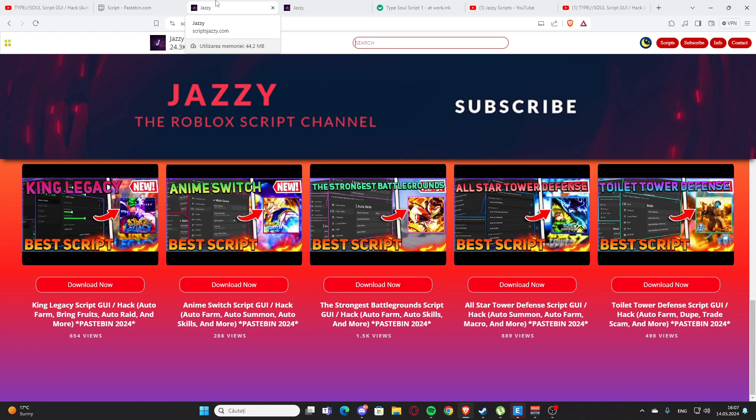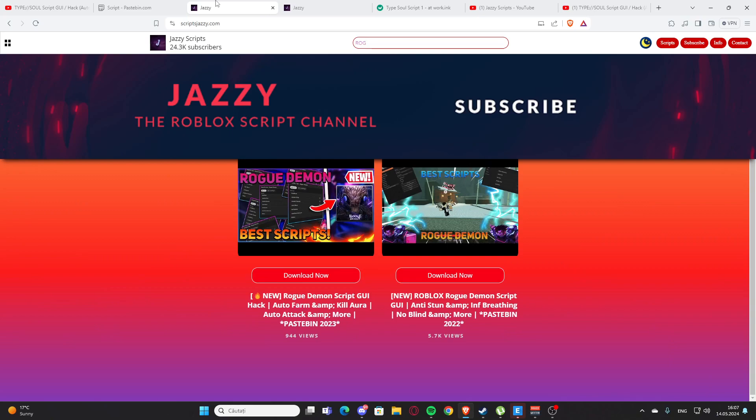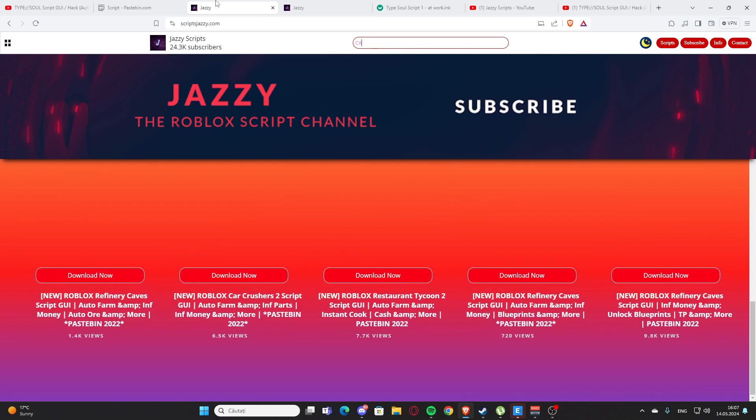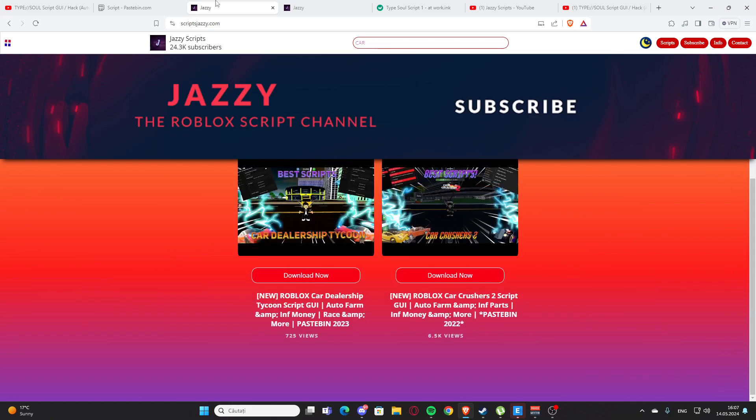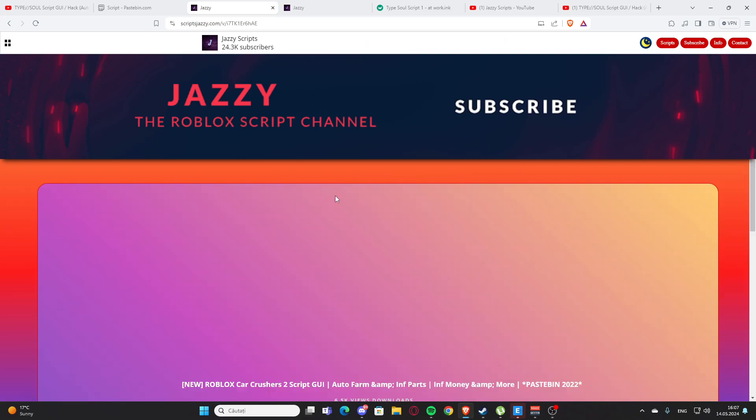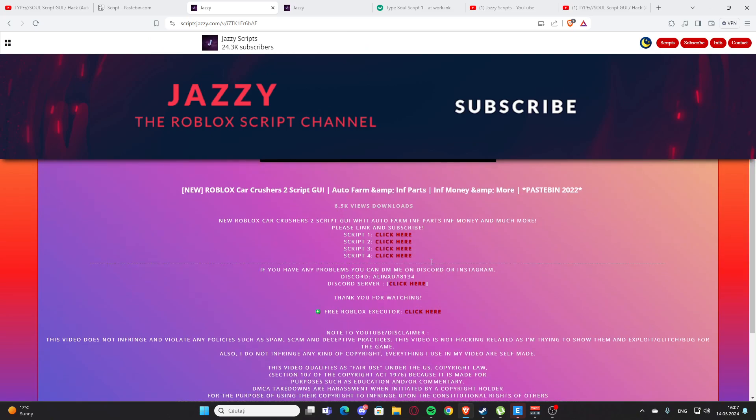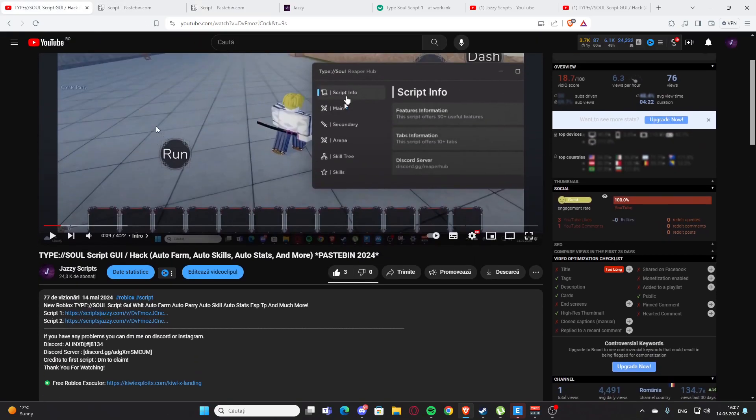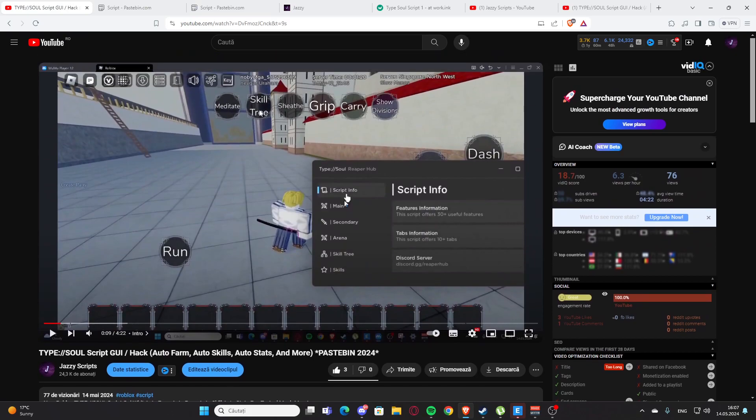Let's say you want a script for Car Crushers 2. As you can see, we have the script. You can press here and click here, and you'll get the script. Yeah, basically that's how you get the scripts. I hope you enjoyed it, and now let's get back to the video.